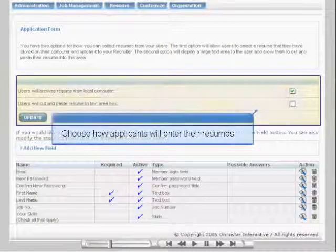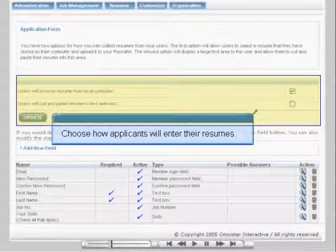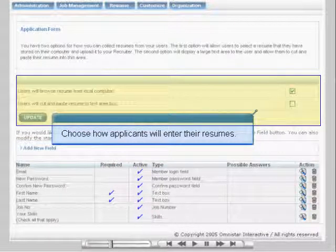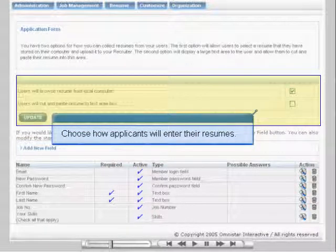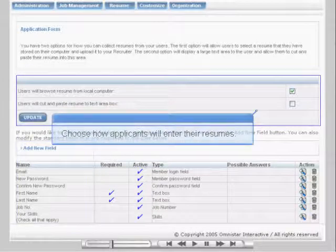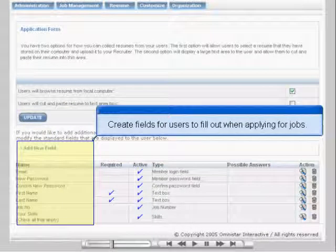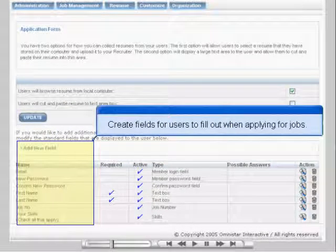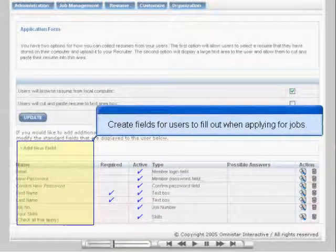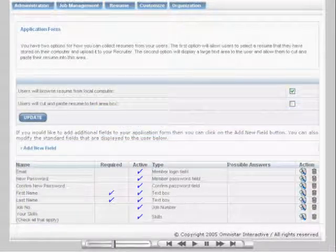From the Application Form page, you can select how users will upload their resume, either through a text file or by pasting it into a text area. You can also select which information they have to fill out when applying for a job, and you can add your own fields.